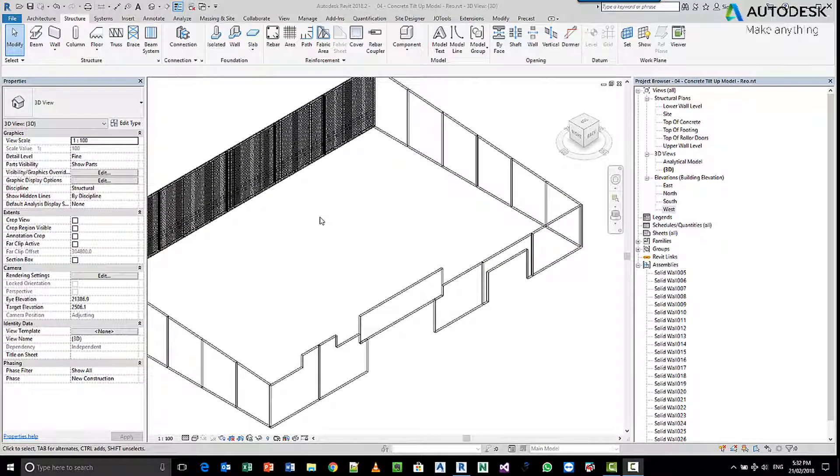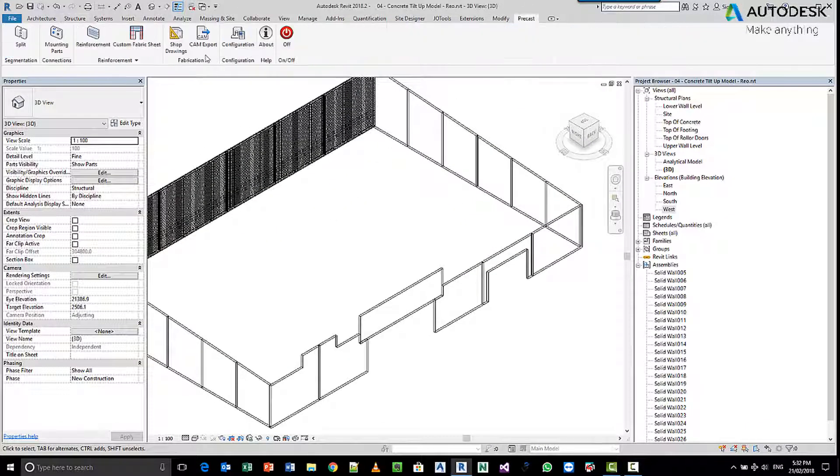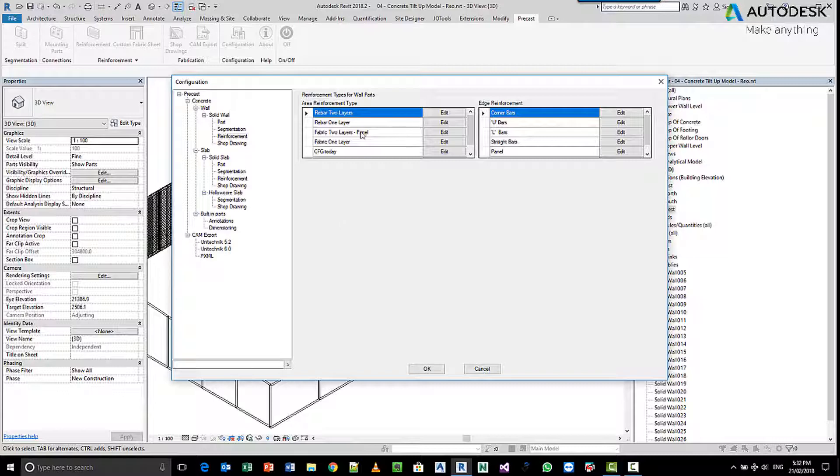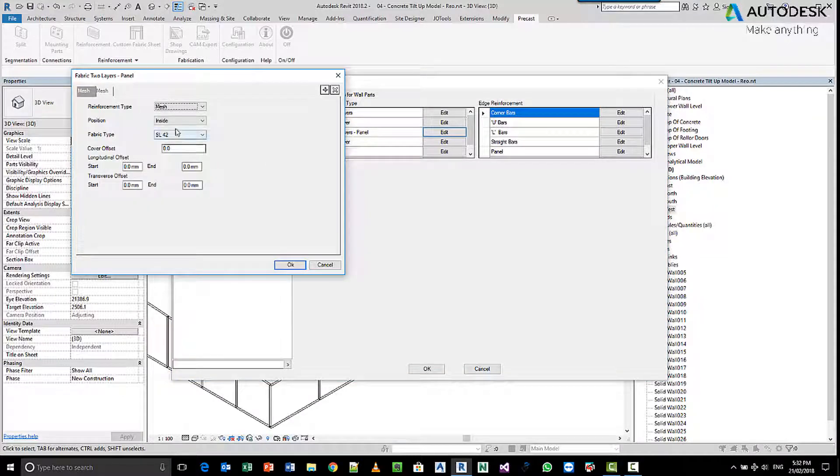We've placed some rebar using the automation in the precast tools. If we reinforce what we've got in the configuration area here, we use the fabric two layers panel option which gave us the SL42 mesh on both faces.